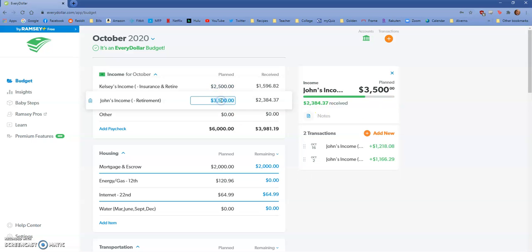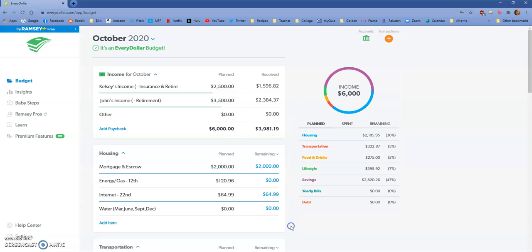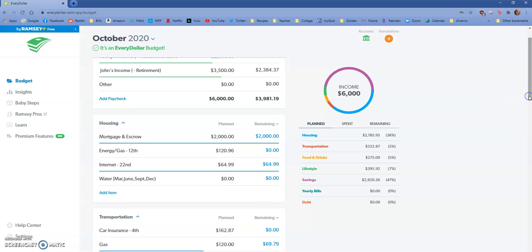John's on track. I had said that he would get thirty-five hundred dollars this month because it's a three-paycheck month for him, and so far he's doing well there. We paid our mortgage. We pay almost two, about two hundred thirty-five dollars more than what our mortgage and escrow actually is, so we're paying more towards principal. I just make it an even two thousand dollars.